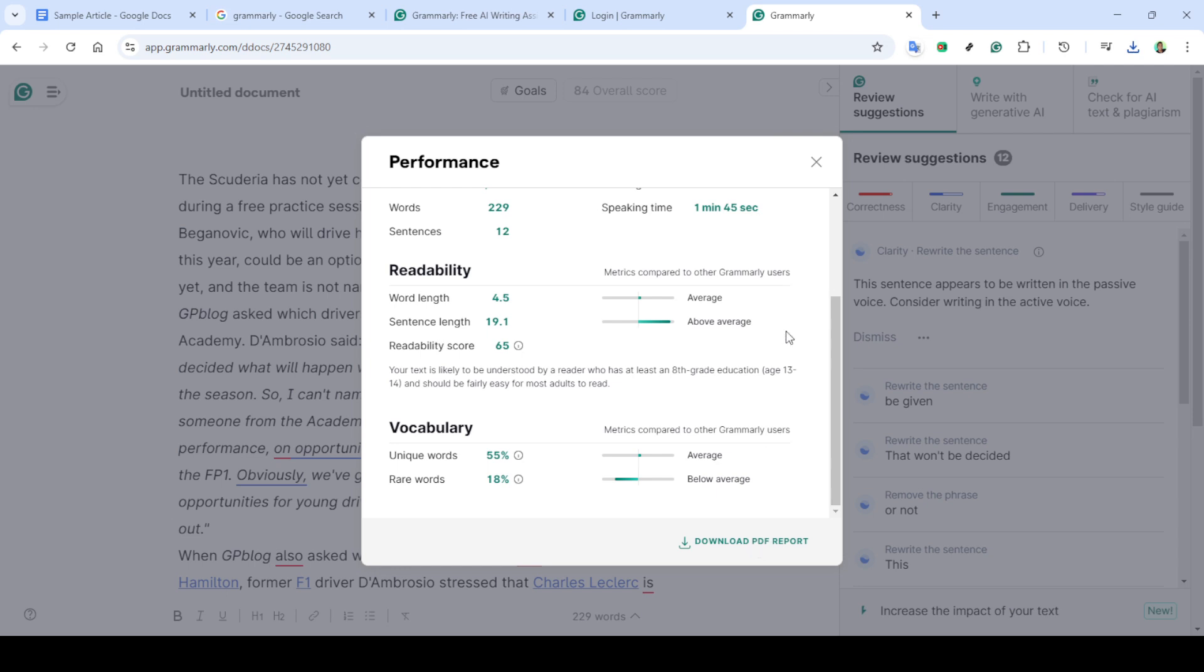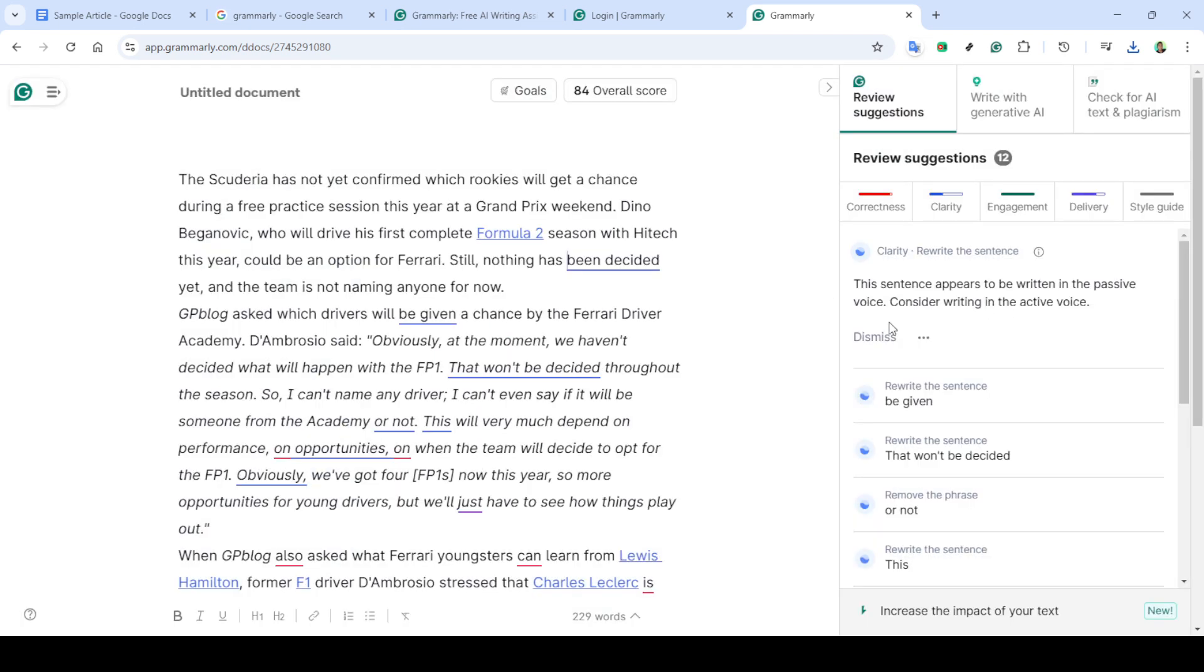And there you have it, a quick and easy way to get your plagiarism report using Grammarly. Remember, maintaining originality in your work is important, and this tool is a great asset in accomplishing that.